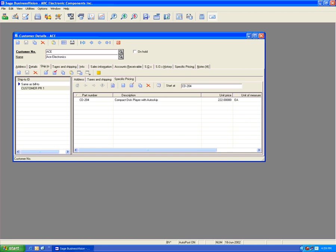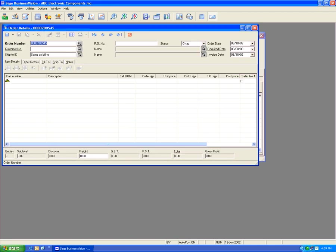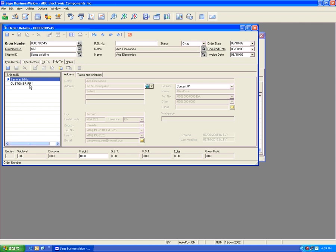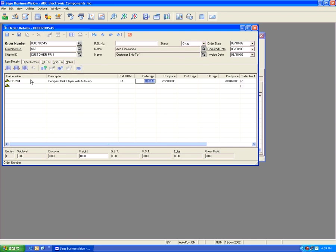If we go to order entry, pick ACE, go to Ship To, and set Customer Price One as the default, then pick CD204, we'll see the price of $2.22 comes up because we established this price for this specific ship-to.